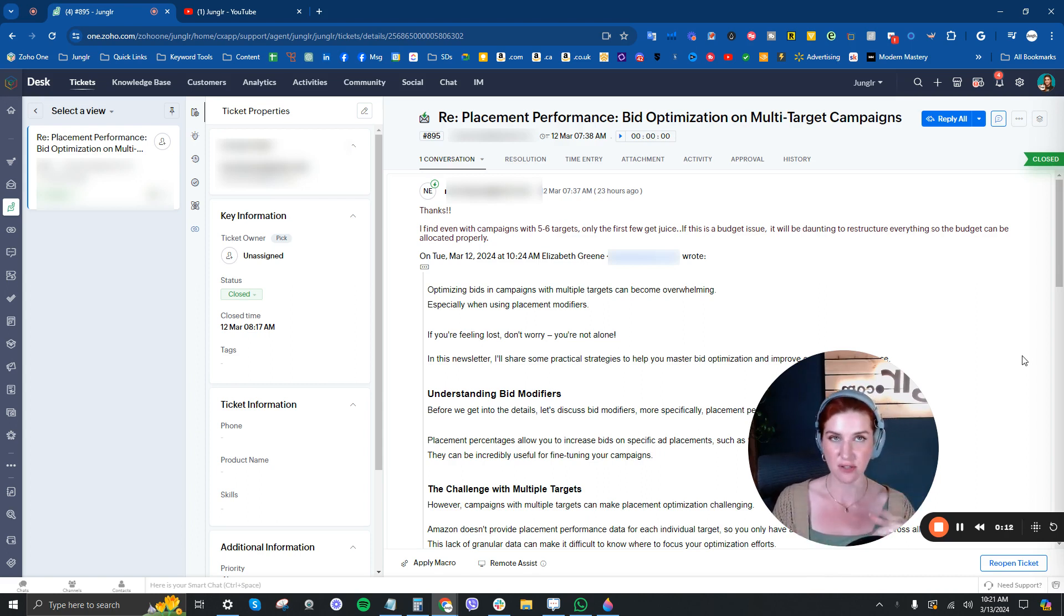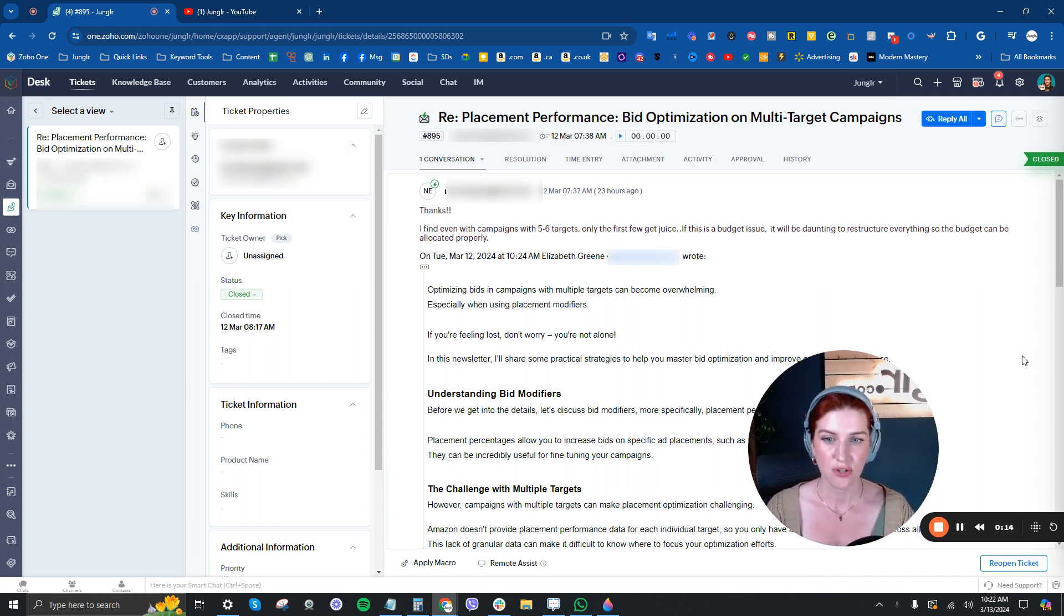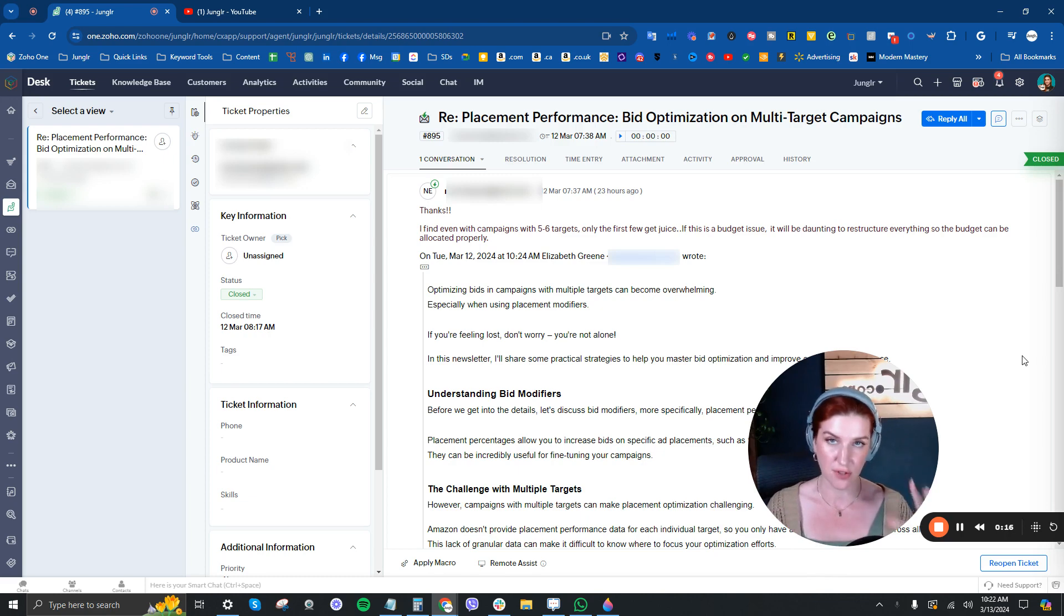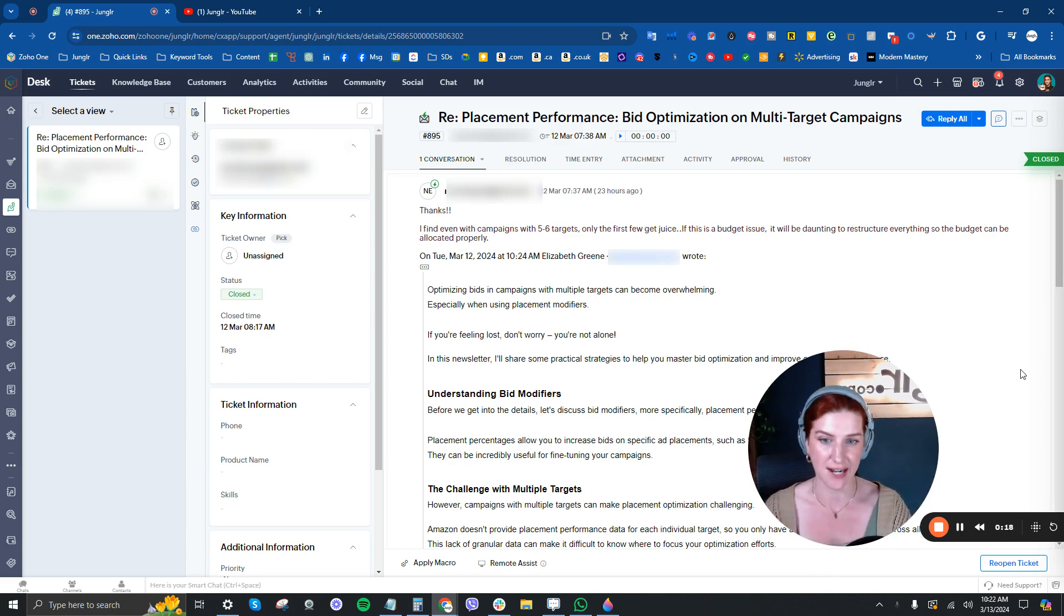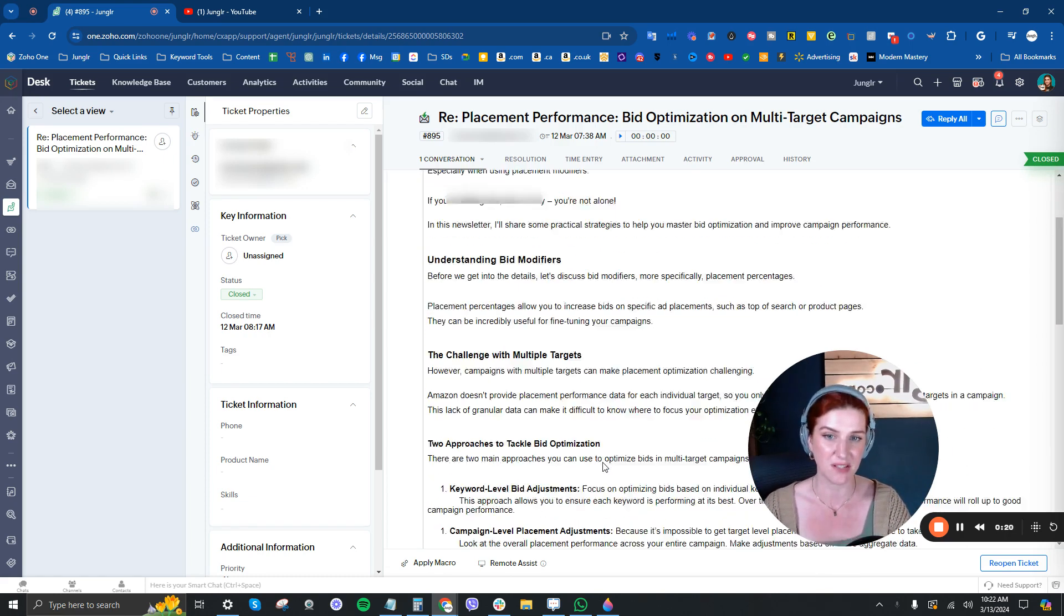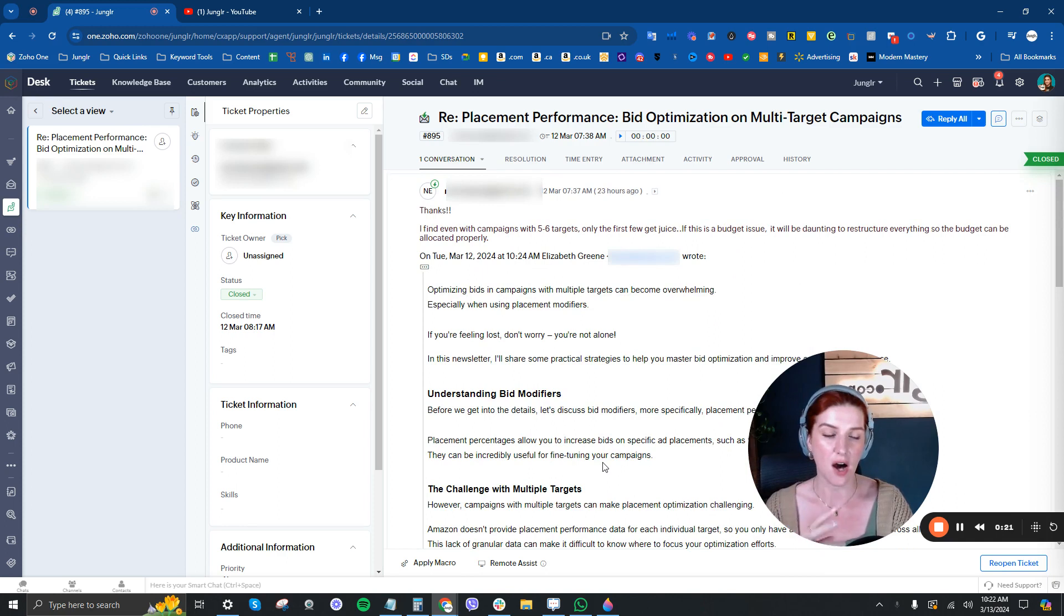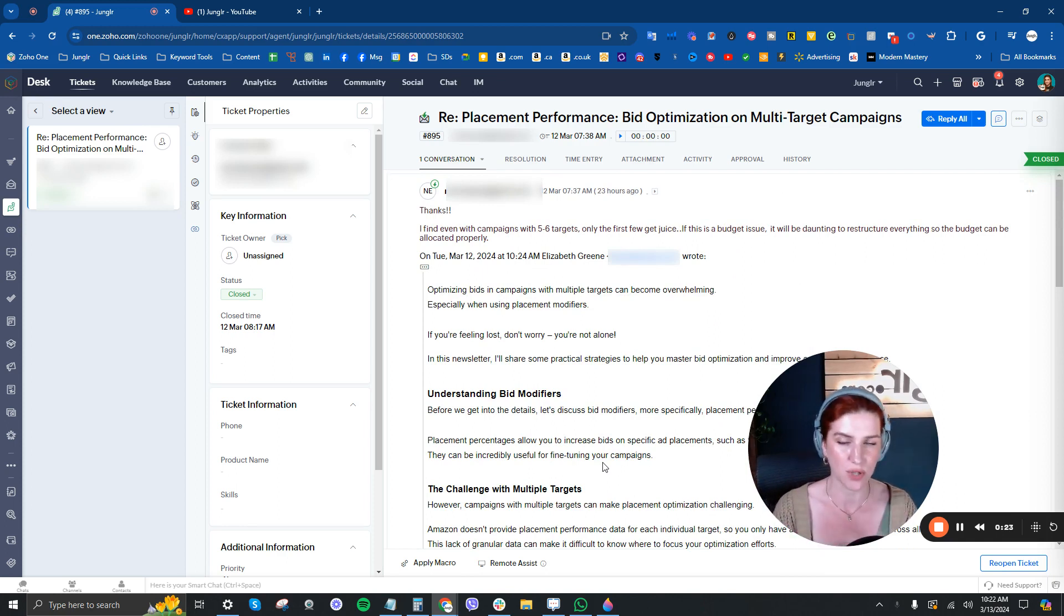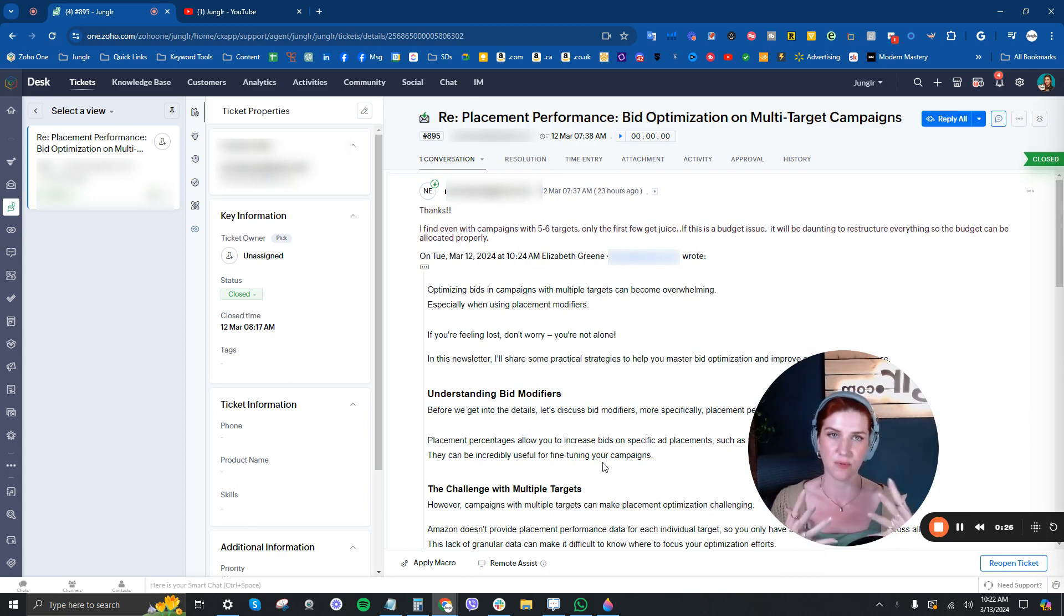This is, by the way, actually a response question to one of our newsletters. If you don't know, we put out a weekly newsletter. It's actionable, it's tactical. This one was specifically on how to work with placement percentages when you have more than one target in a campaign.